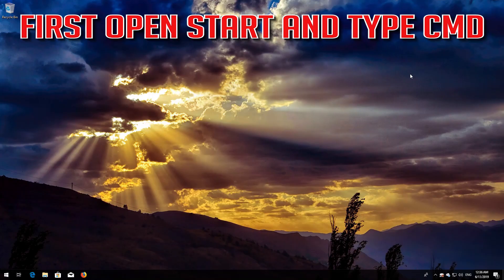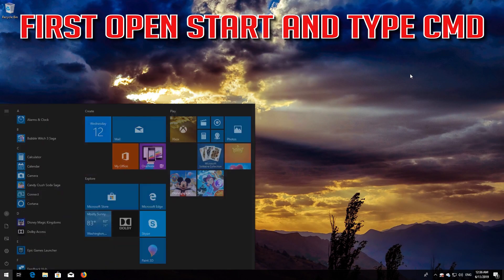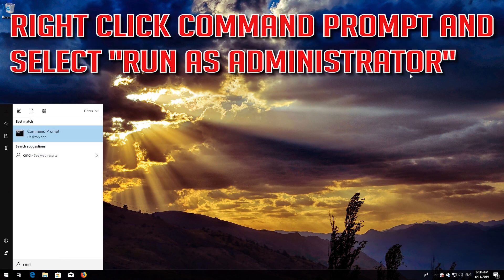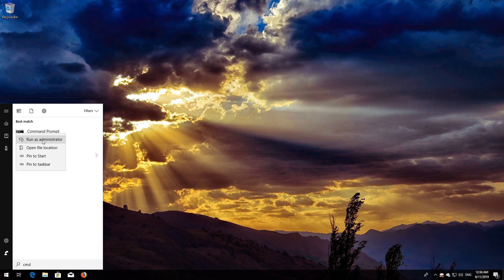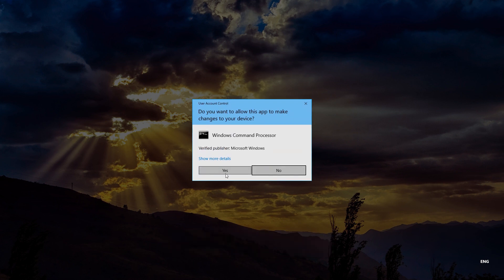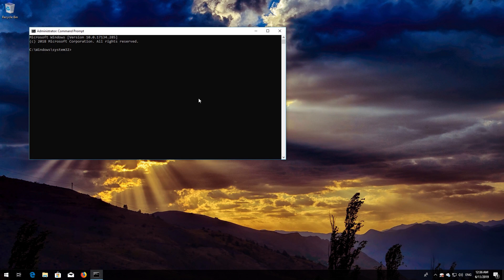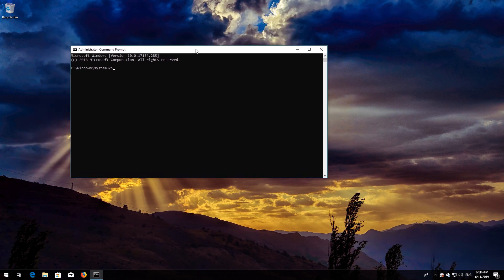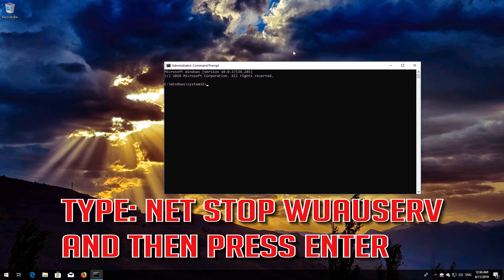If that didn't work, first open Start and type CMD. Right-click Command Prompt and select Run as Administrator, then press Enter. Type NetStop Wuauserv and then press Enter.